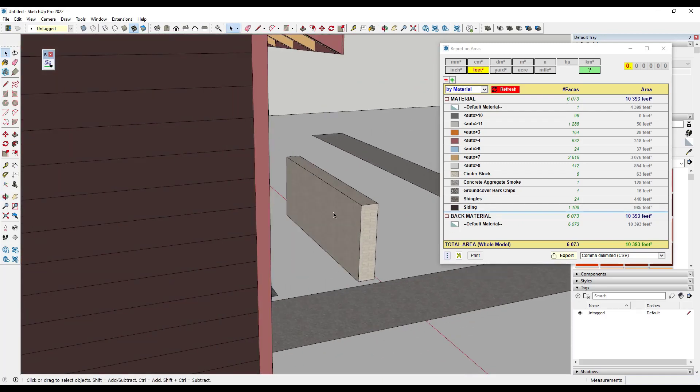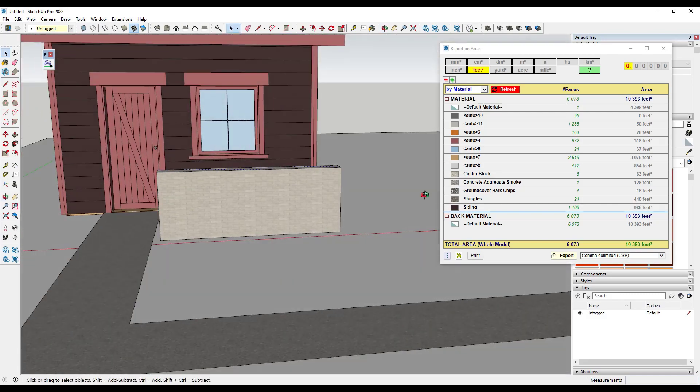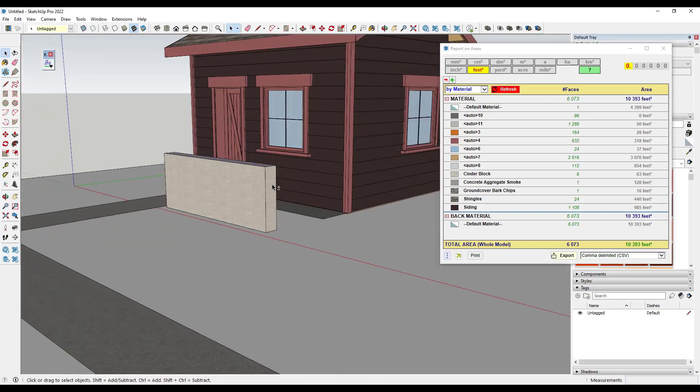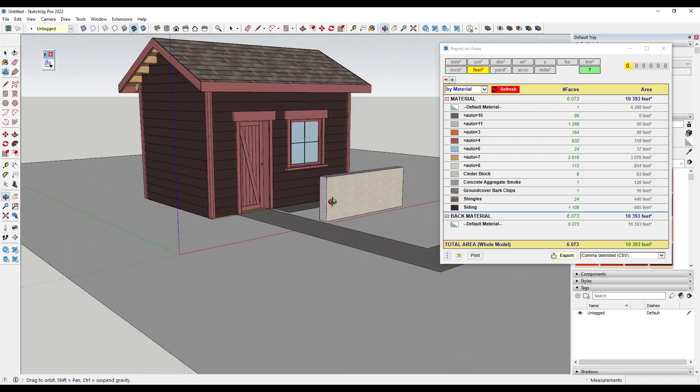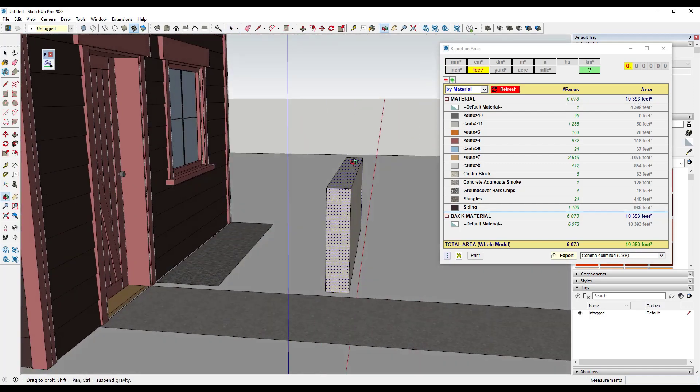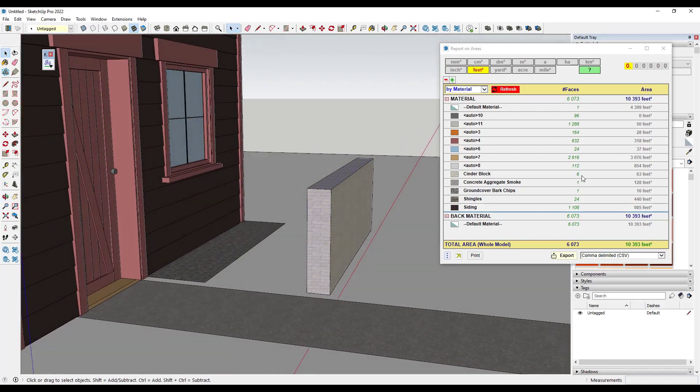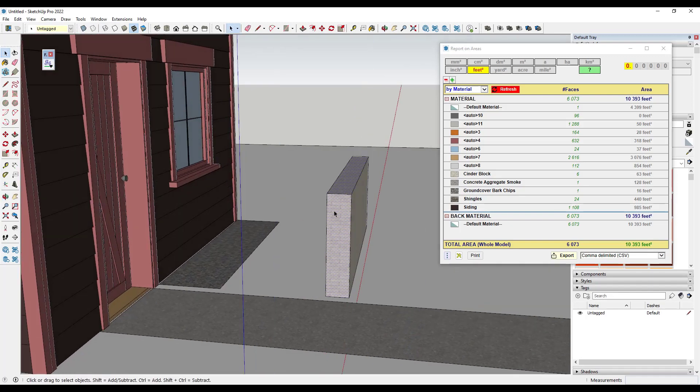What this is doing is actually pulling materials from the end, the back and the top, which is more material than I actually need, right? Because you're really just going to come in here and just stack blocks on one side. So we're reporting too much area in here.